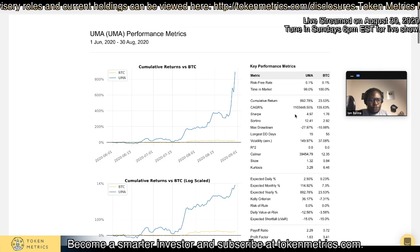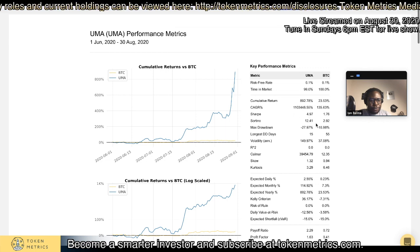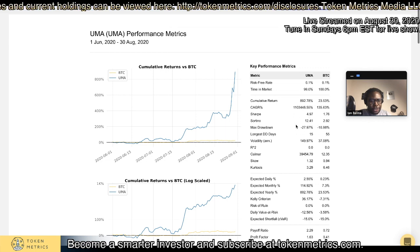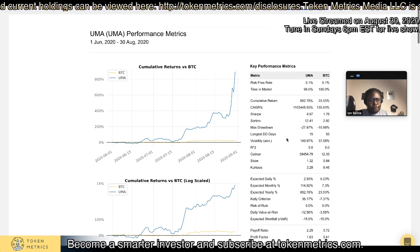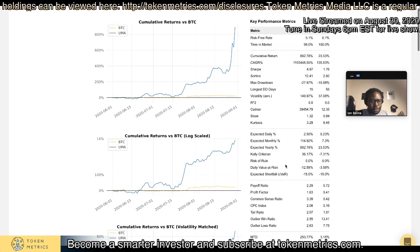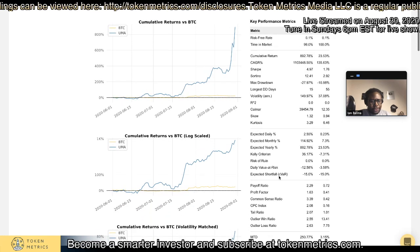Here we have the Sharpe Ratio, Sortino Ratio, and the Max Drawdown since it launched.